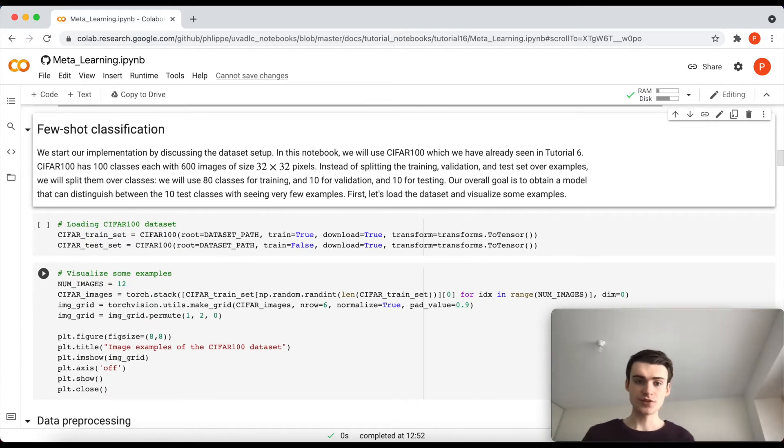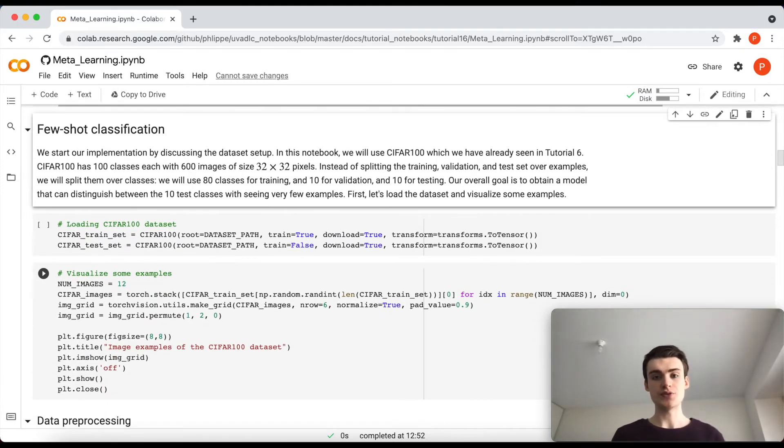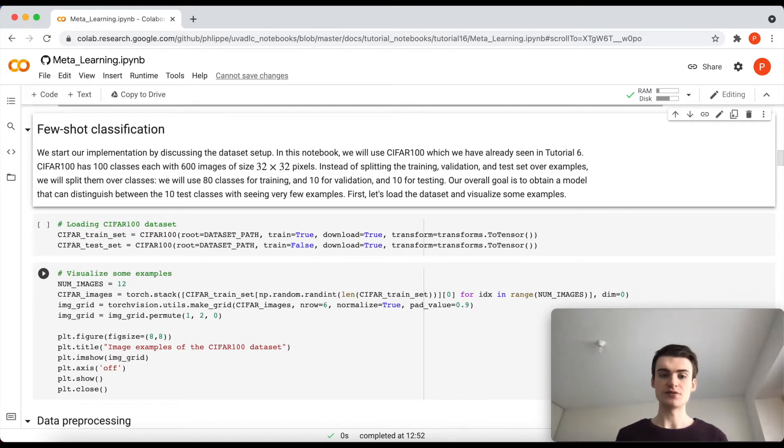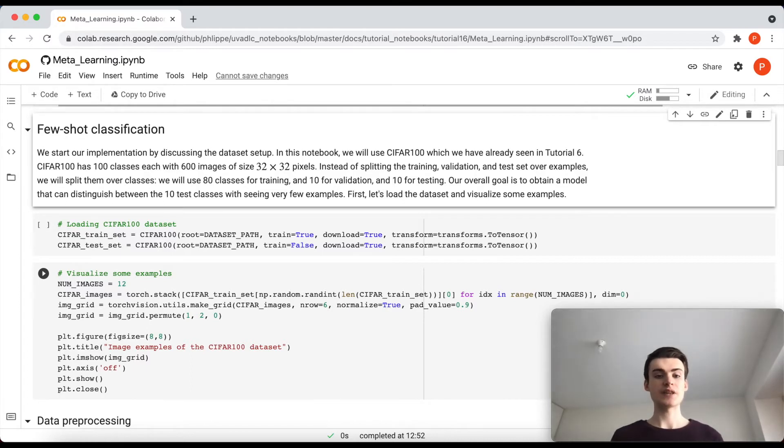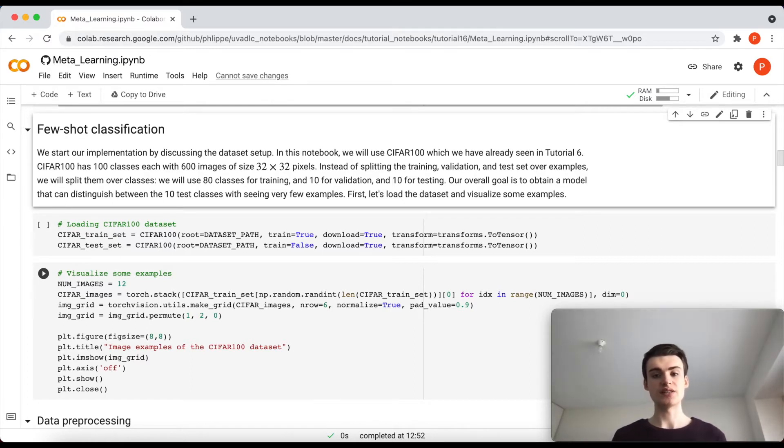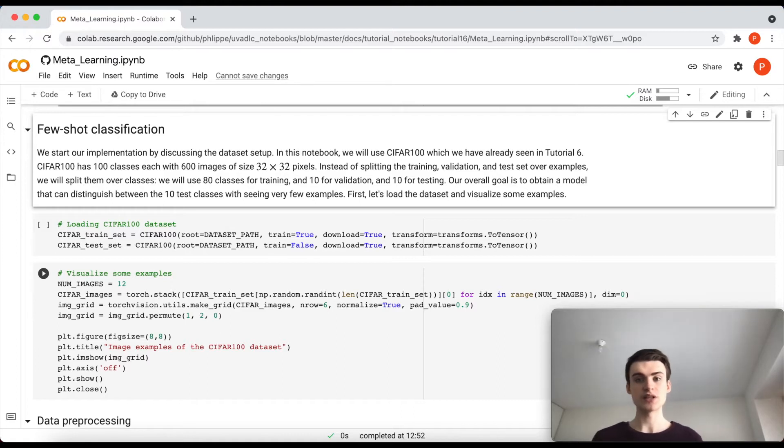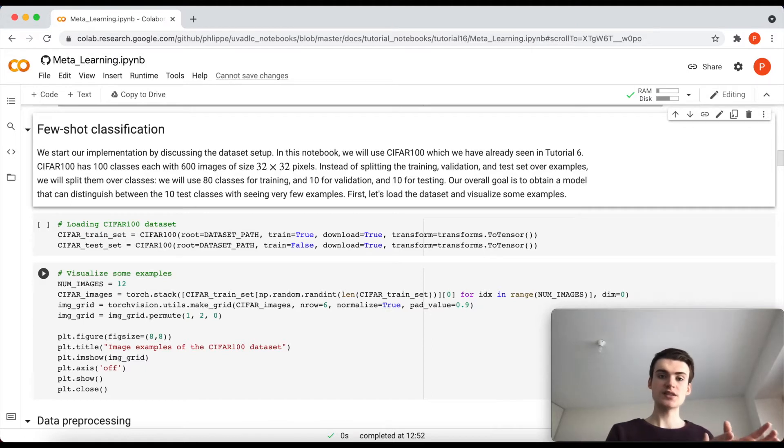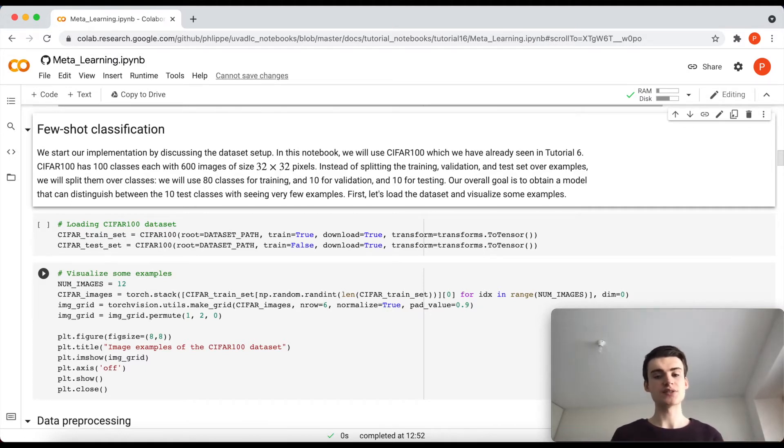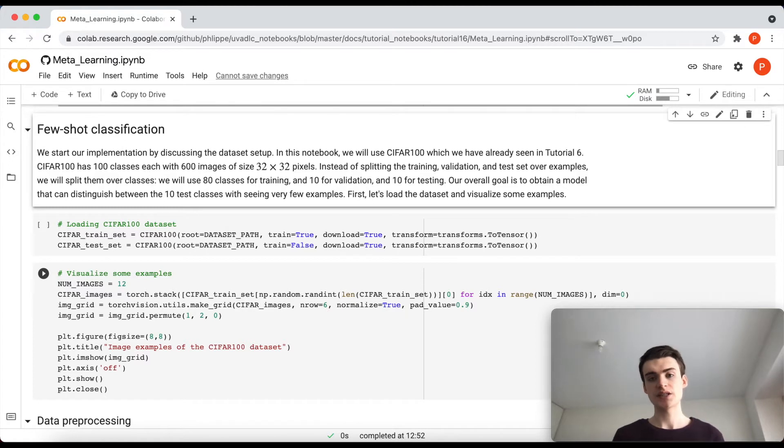As said before, we will be now talking about few-shot classification. So we have given really just few images to adapt to a new class set. And here we will be using the dataset CIFAR-100. That is one we have seen already in our Transformer tutorial. Namely, it is the CIFAR-10 dataset just with 100 classes and each of these classes has 600 images, again of the same resolution of 32 by 32 pixels.